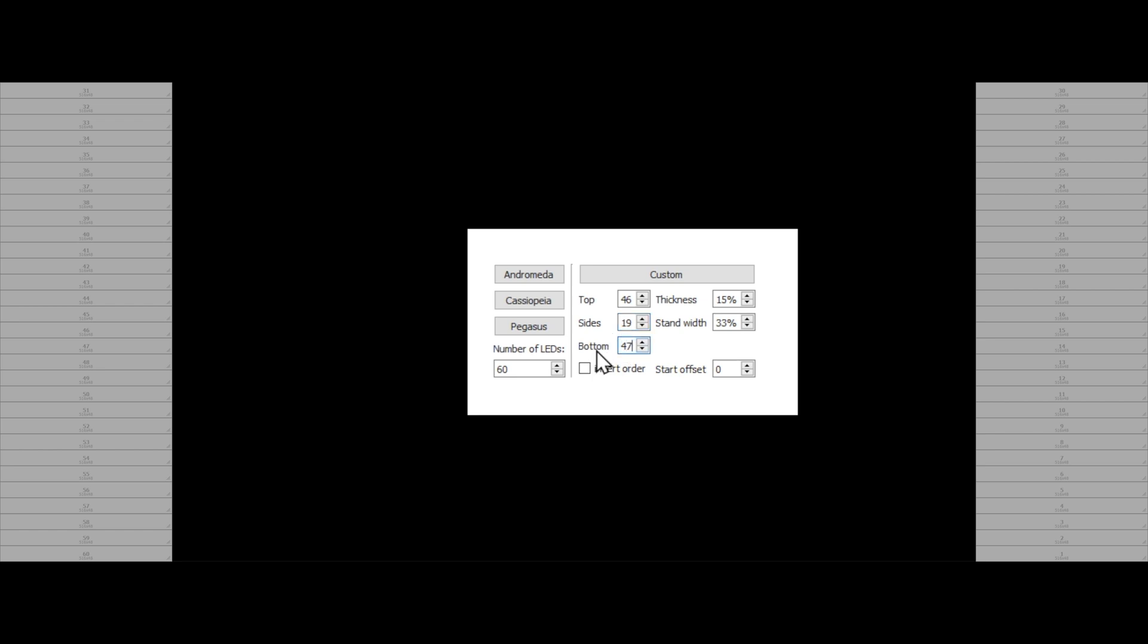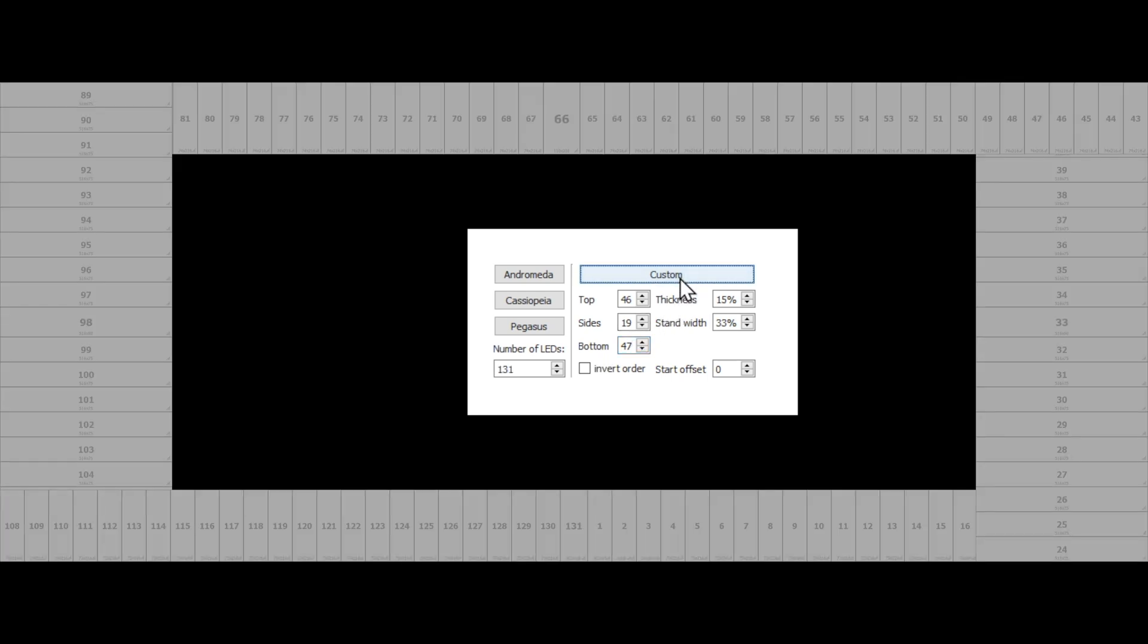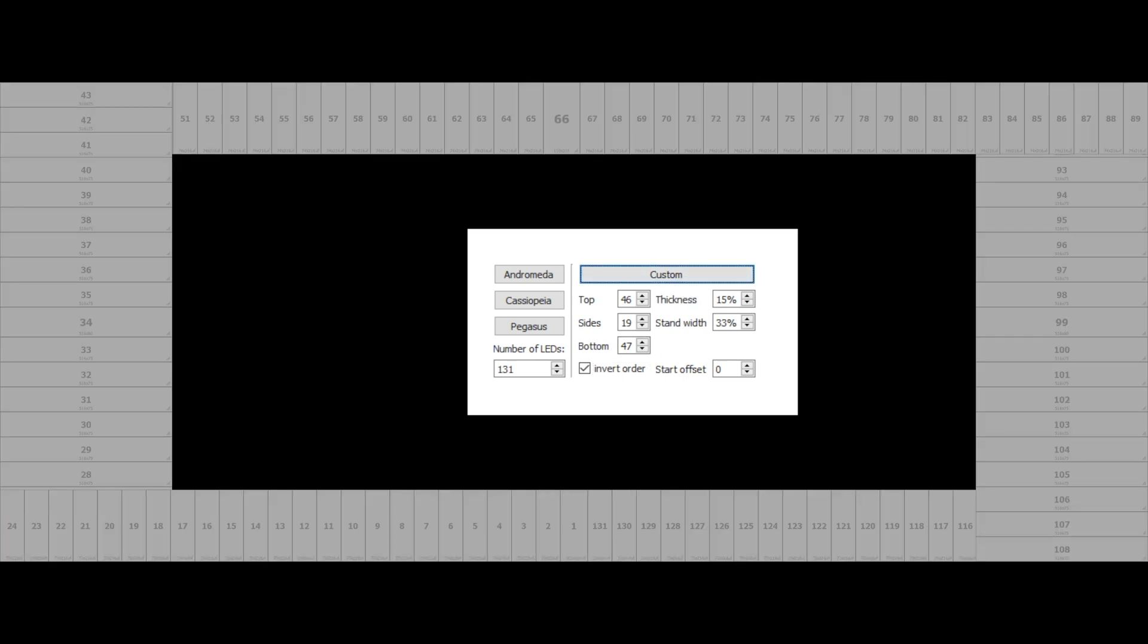Don't bother adding the total number of LEDs on the left side. Once you've added together your top, bottom, and sides, and hit the Custom button, it will automatically calculate the total number of LEDs you have. If your lights go from right to left, select Invert Order. Check to make sure that the first LED on your strip matches up with where the software thinks the number one is. If you need to shift it left or right, you can use the Start Offset to make that change.